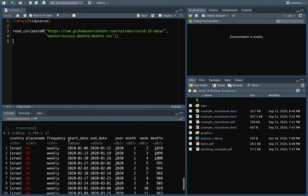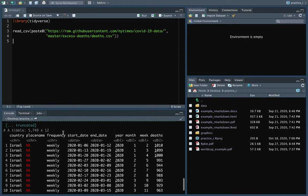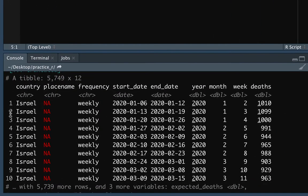That looked like it worked okay. We're getting those column names in. To explore this a little bit, it might be helpful to pull out just one country and build up from there, then expand out and look at other things. All of these numeric columns are doubles — double floating point. The date columns have already been brought in as date format, which is wonderful. The frequency is treated as a character. Place name and country are both characters, and that should work just fine.